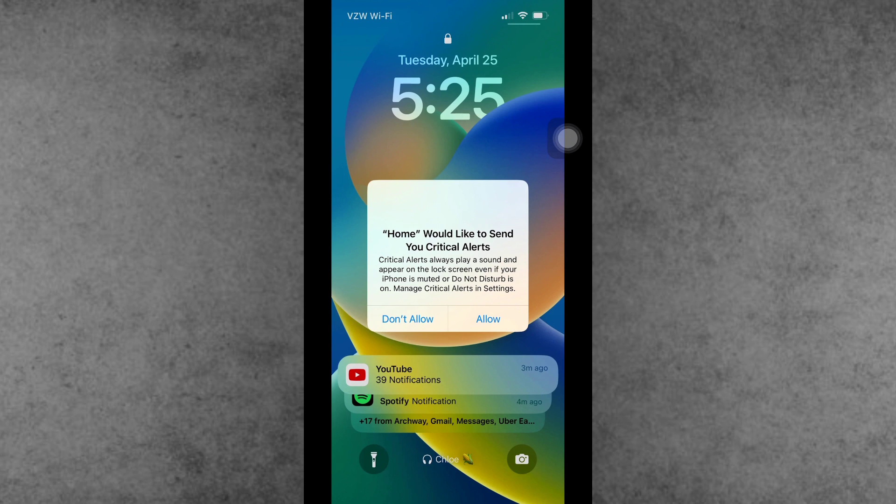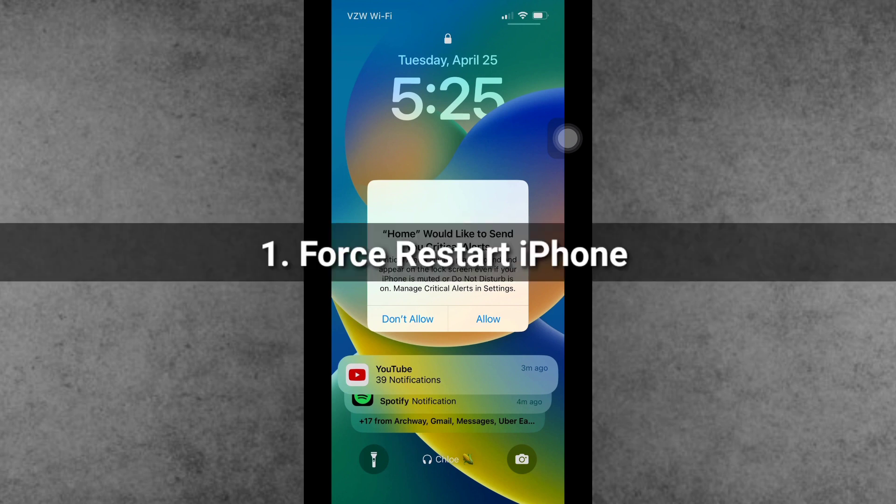In this video, I will show you how to fix the 'Home would like to send you critical alerts' problem. One of the best solutions is to force restart your iPhone or iPad.